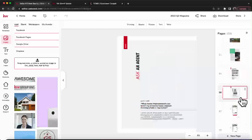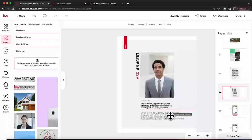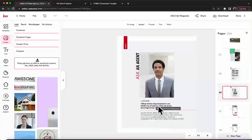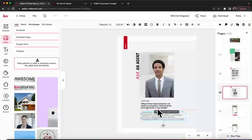Finally, we have the Ask an Agent section. It gives a prompt — for example, 'What home improvements can boost my property value without burning a hole in my wallet?' You could answer that question or a different one, or reach out to some clients, see what questions they have, and make that your featured question. Then go to your assets and drop your headshot right in there.